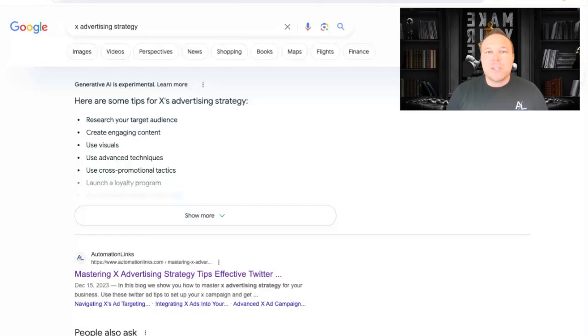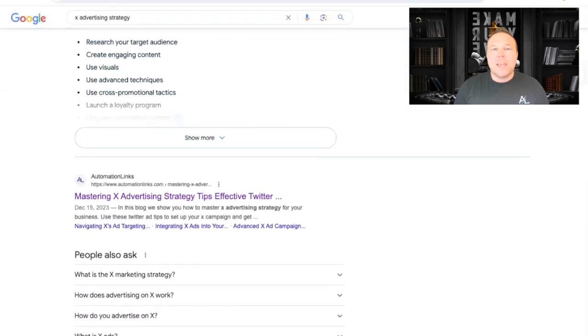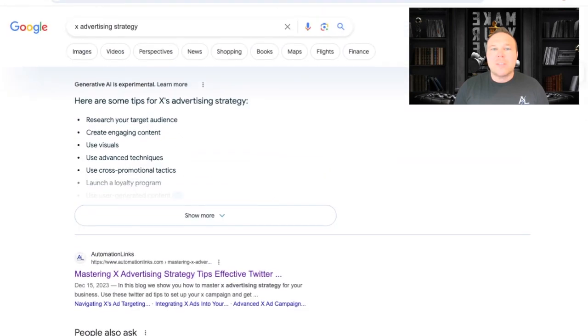We recently published an AI article on Twitter strategy. A lot of searches are for Twitter, and I want to help you find the secret keyword so that you can actually show up number one with Google's new generative AI. Google's new generative AI is going to give people common answers at the very top so they don't even have to go to your website. You can see here that we're ranking number one, but they're actually showing our four simple answers at the very top.